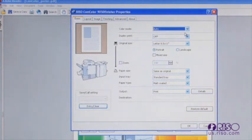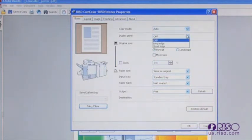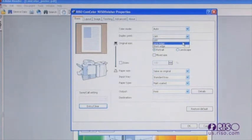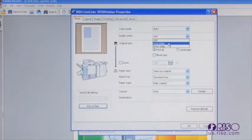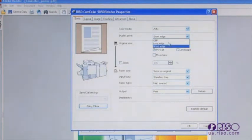The selection for duplex allows you to take a multi-page file and print them on both sides of the document. Choosing long edge orientates the prints so they read left to right like a book. Choosing short edge orientates the prints to flip top to bottom, like a flip chart.